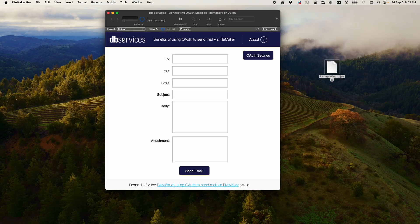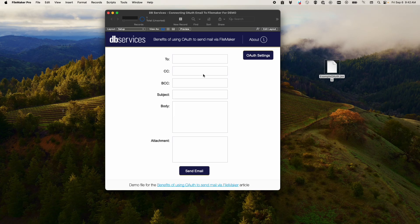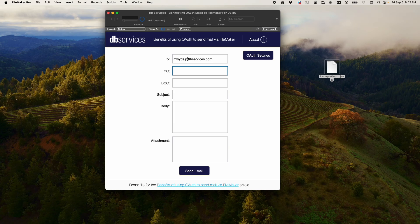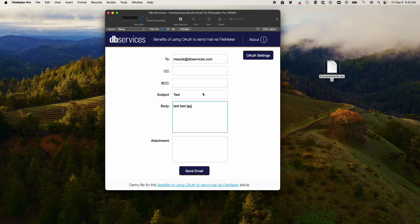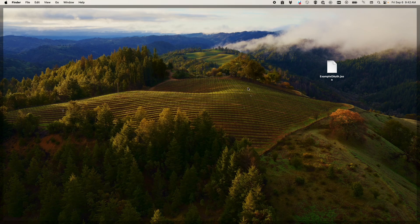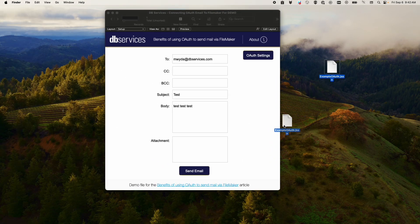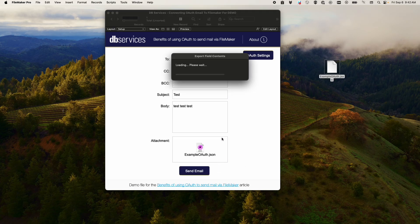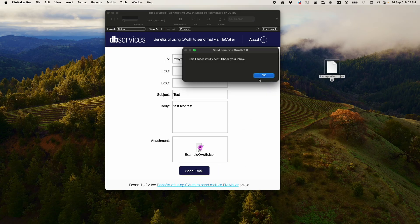And from there, you just need to give your users a UI where they can enter in a test email. So we'll type in some test information here. And if we want to send ourselves an attachment, we can do it like that. And then we can click send email.